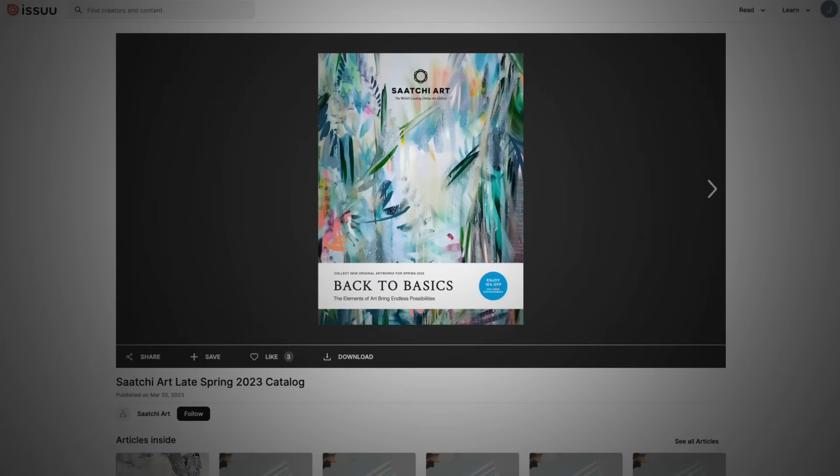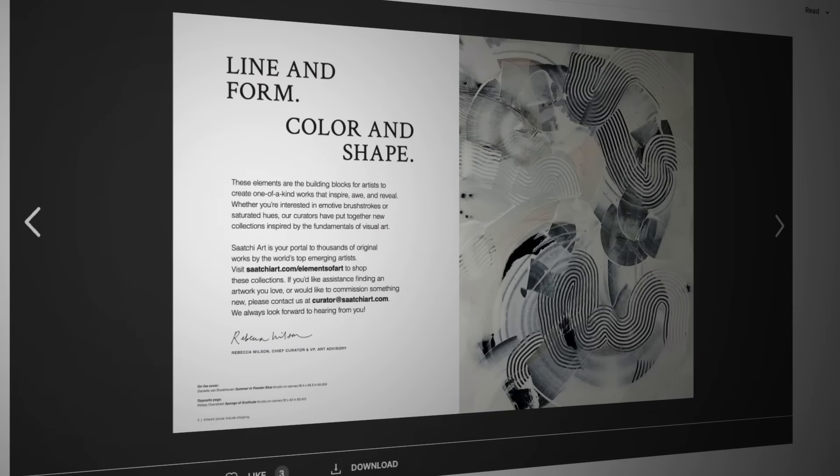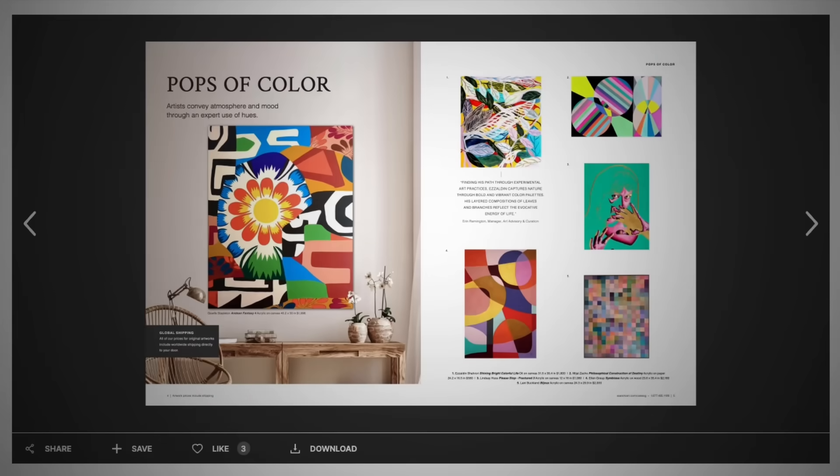Turn your Canva designs into digital flipbooks, instantly bringing them to life with realistic page-turning effects and interactivity to engage your audience.